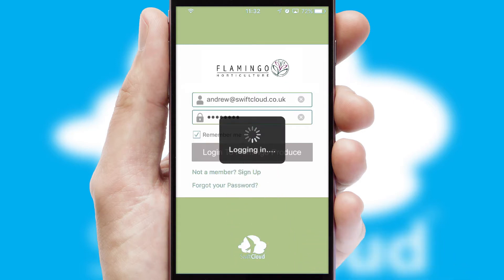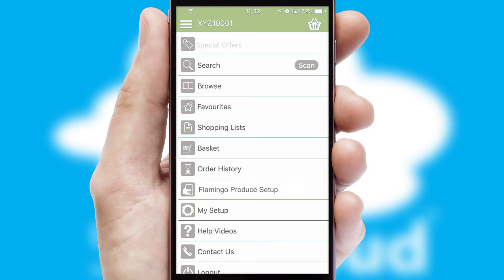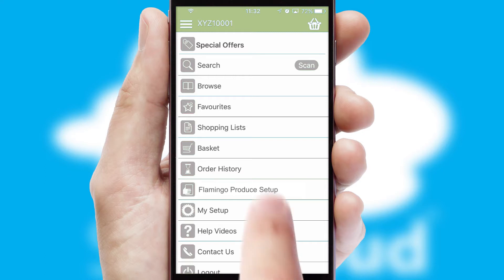Simply log in and you're ready to go. The main menu will help you successfully and efficiently navigate the application with its various functions and options.